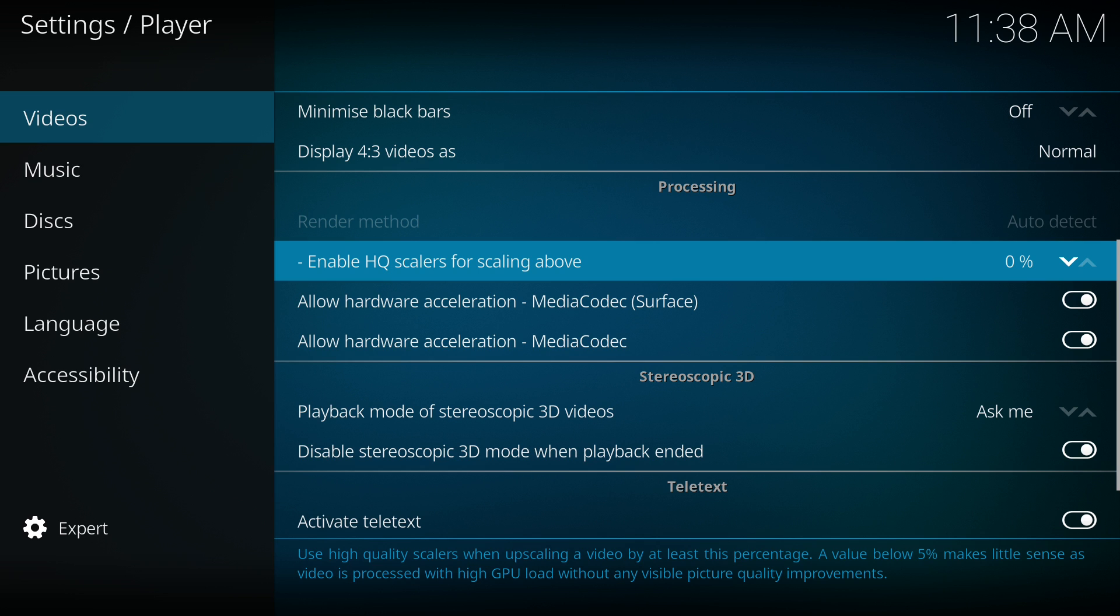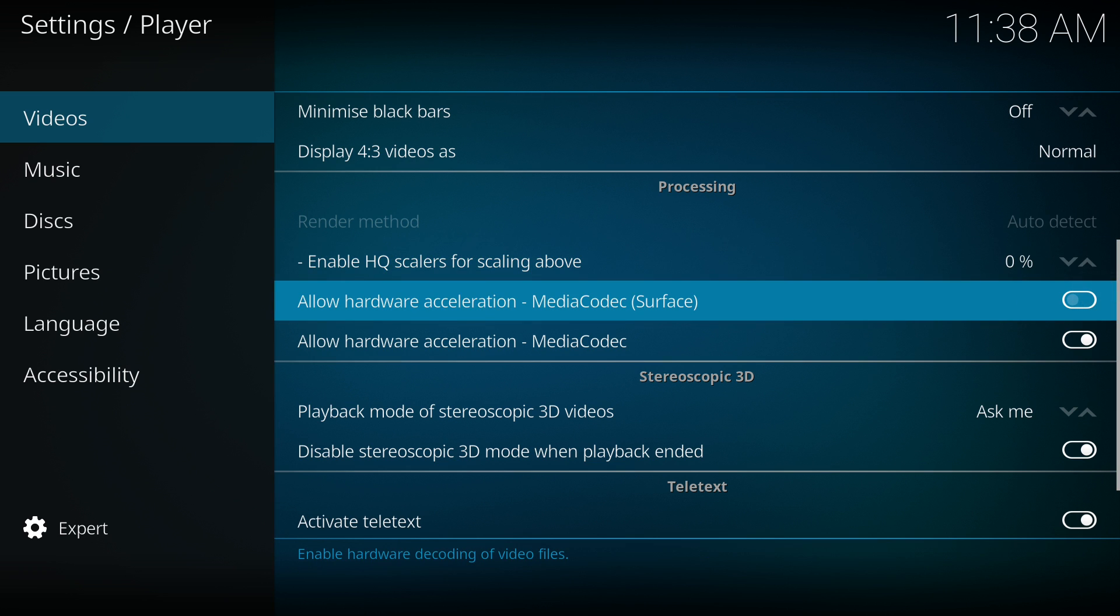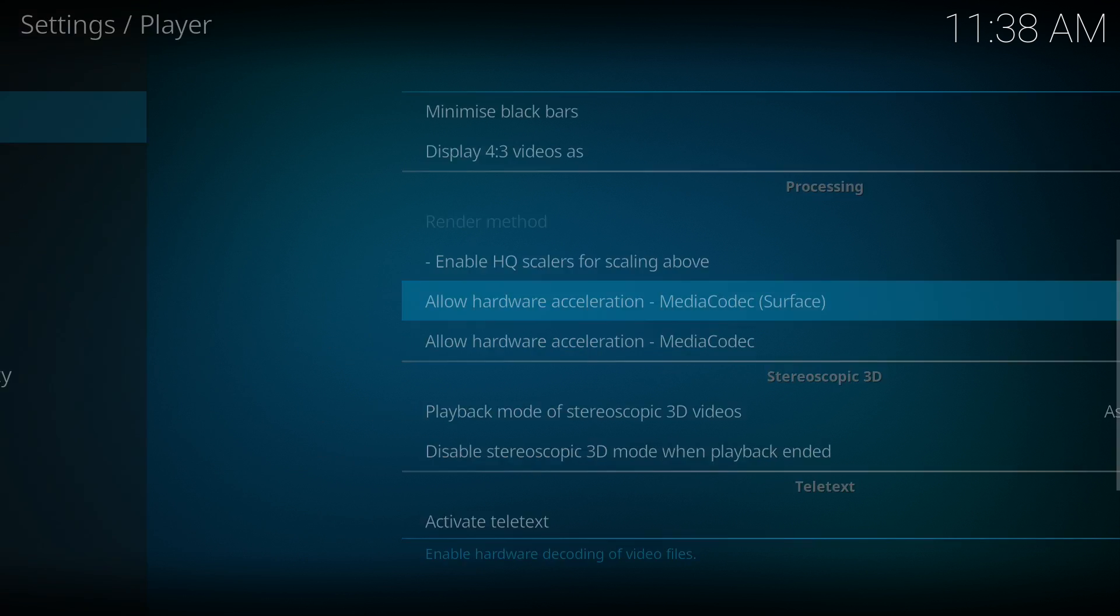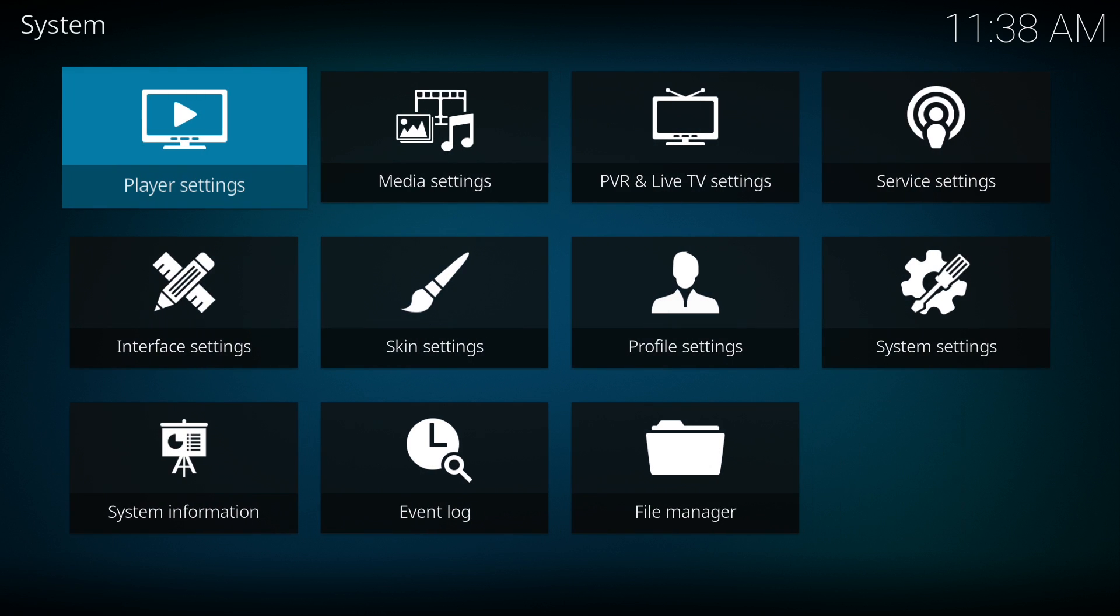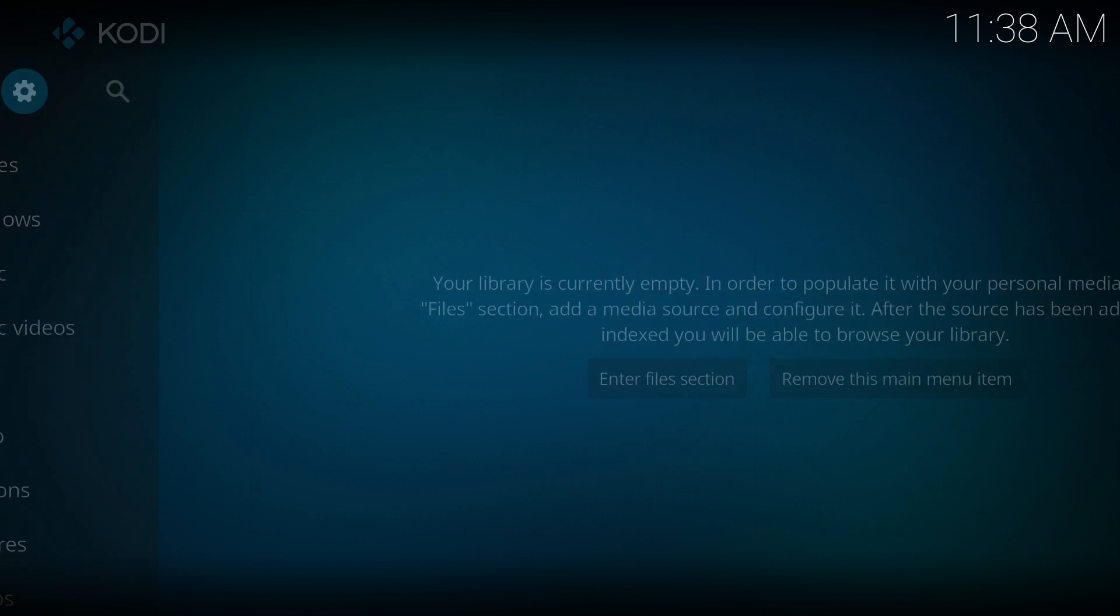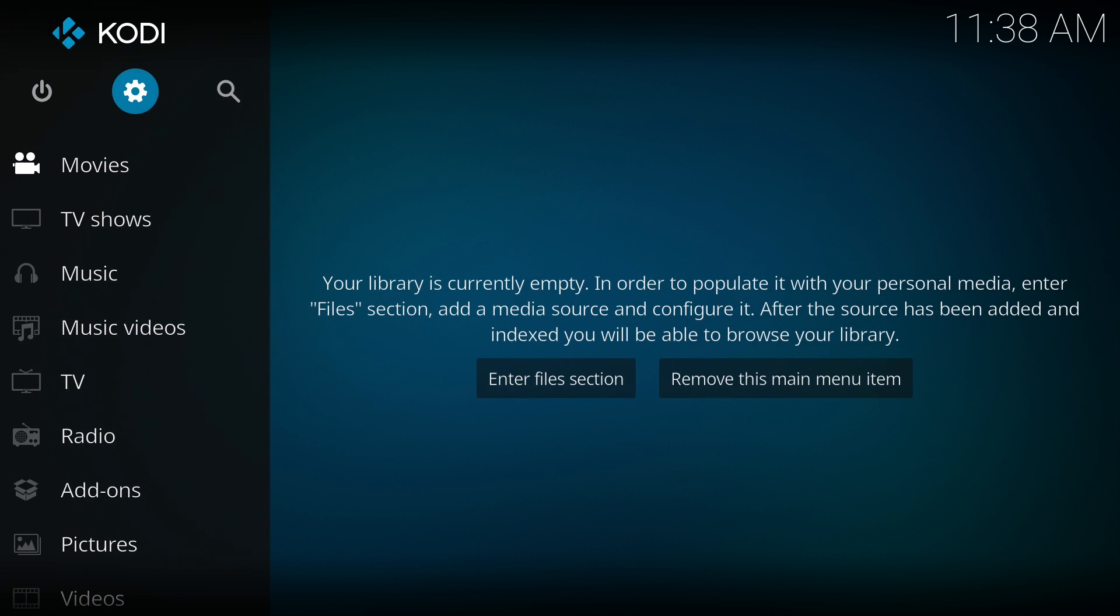Then where it says allow hardware acceleration MediaCodec surface, the one which says surface, you disable that. That's it, that's all you need to do. Then you simply go back to your start menu and you reboot Kodi 17. Try that, see how you get on. Hopefully it'll help you. It will definitely improve things, speed and so on on the Fire Stick.